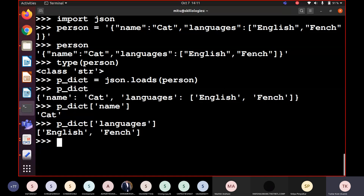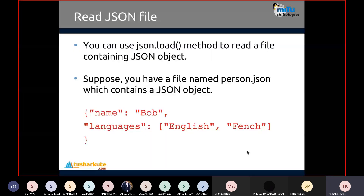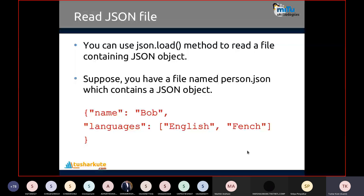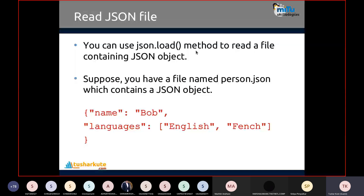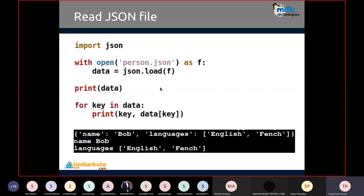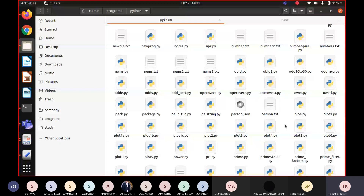Now I want to read a JSON file. To read a JSON file, we use the load method, and the loaded file will be stored in the form of a dictionary. Consider a JSON file named person.json — I already created it. Let's open it with a text editor to see how JSON files are actually stored.